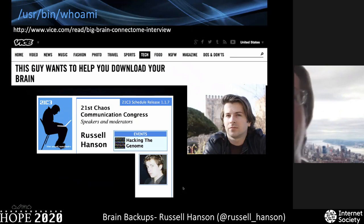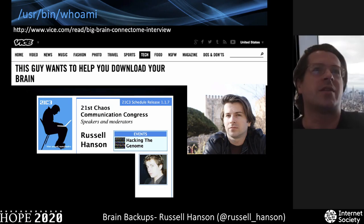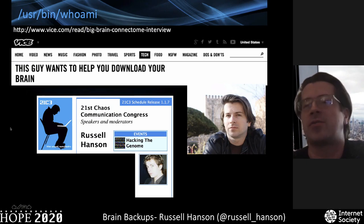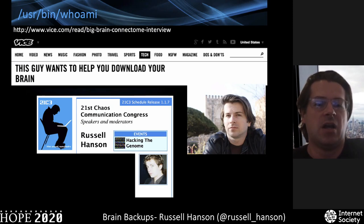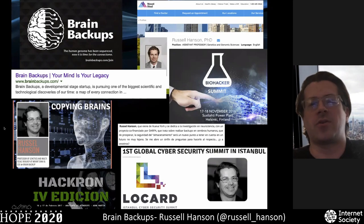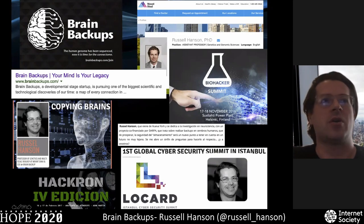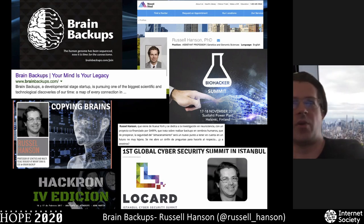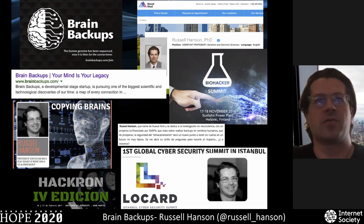Just a little bit of background about me. Back in the day, Vice wrote about me saying this guy wants to help you download your brain — I do. I've been talking about it for a long time on Vice and the 21st Chaos Communication Congress in Berlin, and a hacker conference in Istanbul called Locard. I worked as a professor at Mount Sinai in the Genetics and Genomics Sciences Department, where I worked on brain imaging and applications of artificial intelligence to brain imaging.